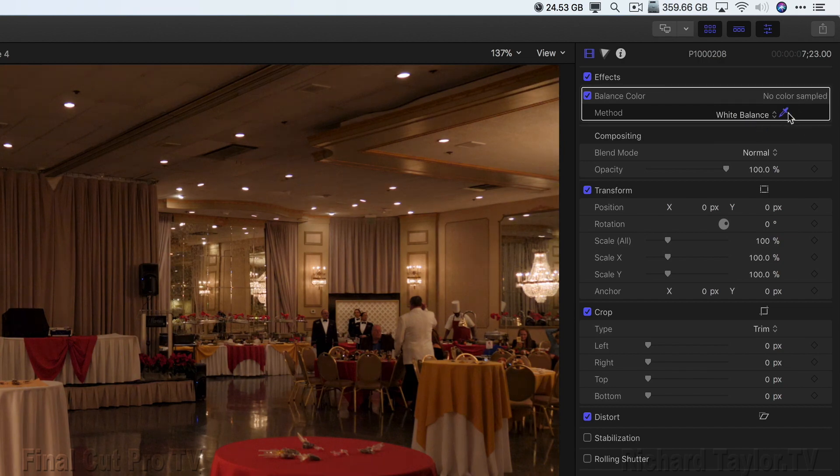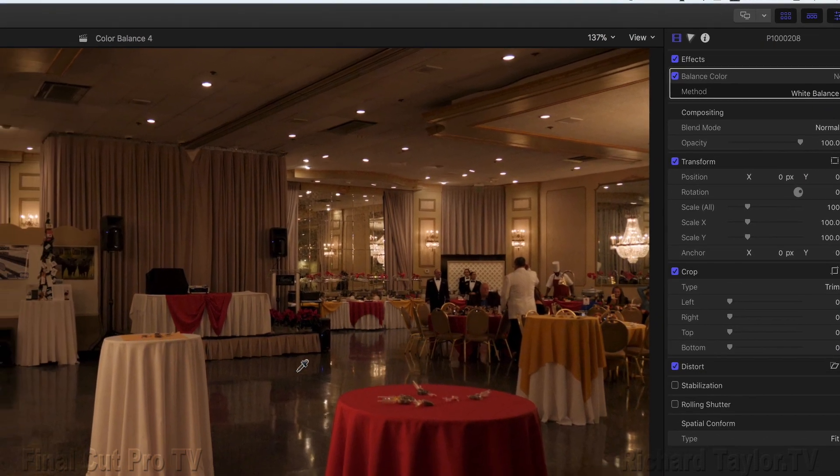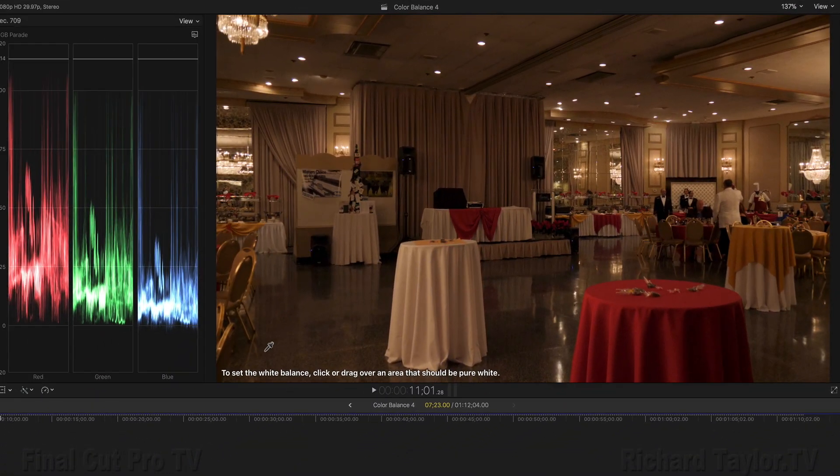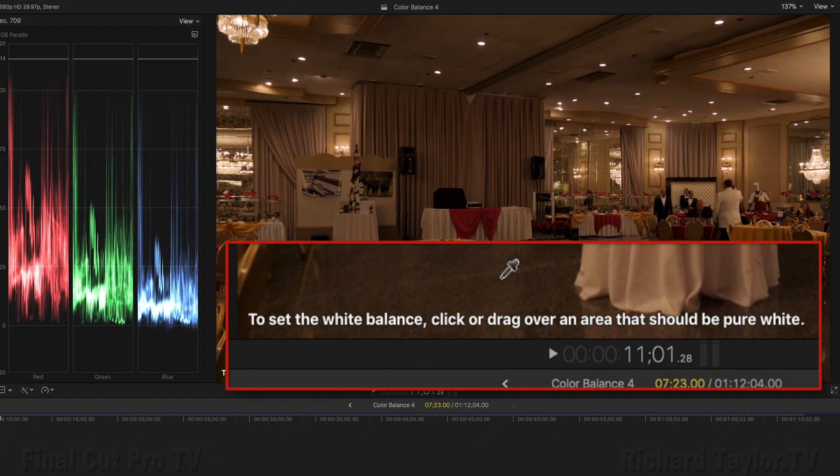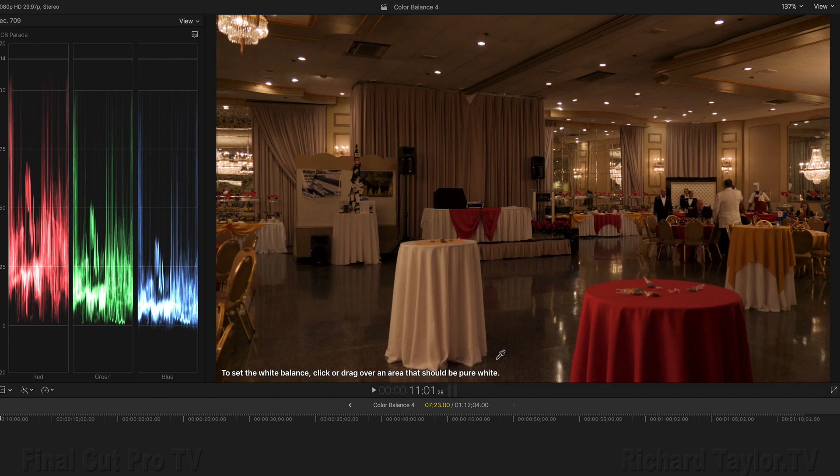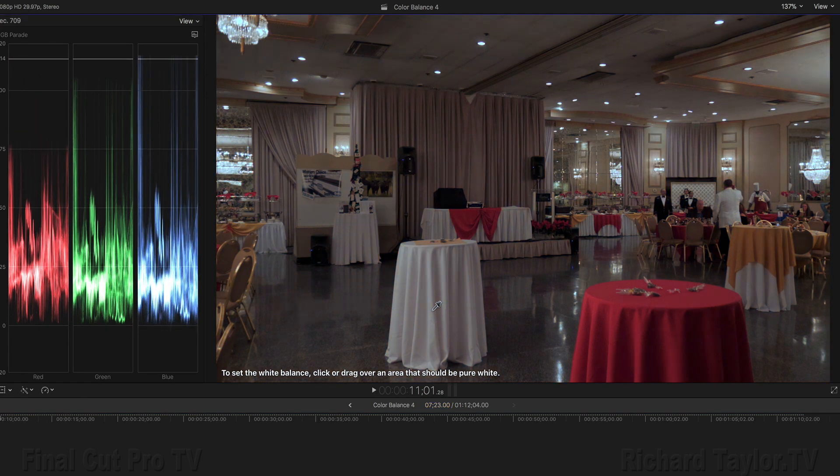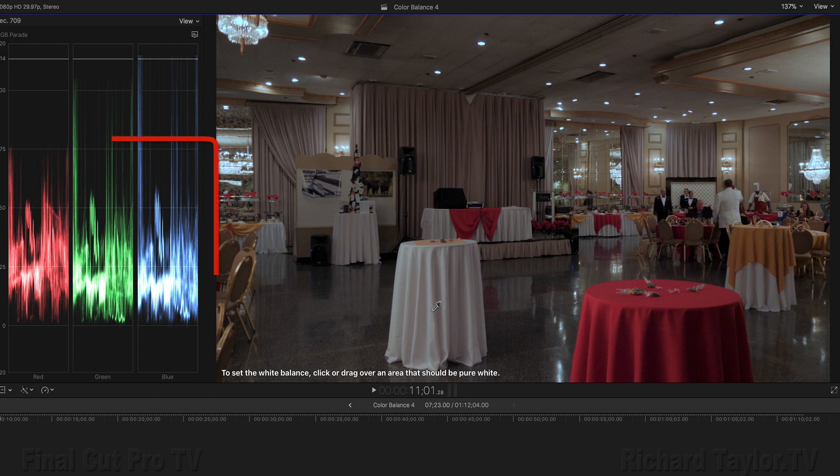Once you do this, a balance color effect appears in the inspector. Go to the Method, Automatic, and choose White Balance. Notice an eyedropper appears. Take the eyedropper to the viewer. To set the white balance, click or drag over an area that should be pure white. Now before we do that, notice the slope of the RGB parade from left to right. So let's check this tablecloth. Click it. The video immediately changes. Now notice the RGB parade. It's much more balanced.